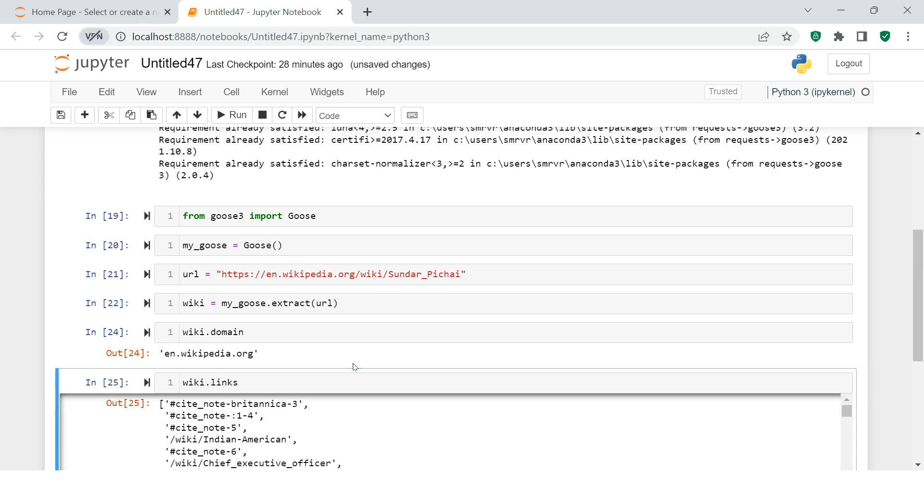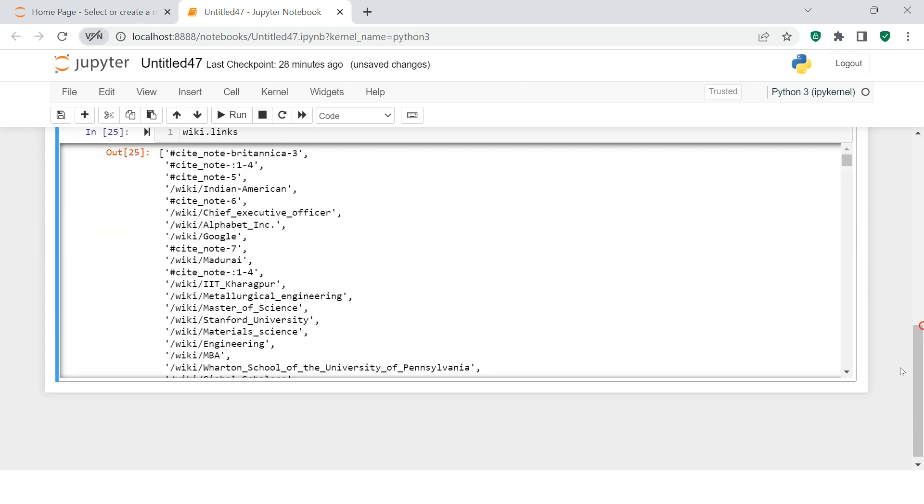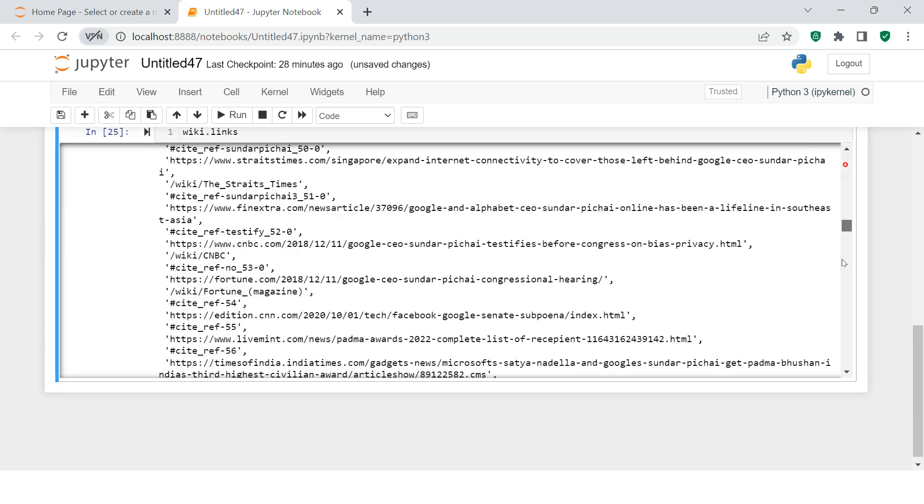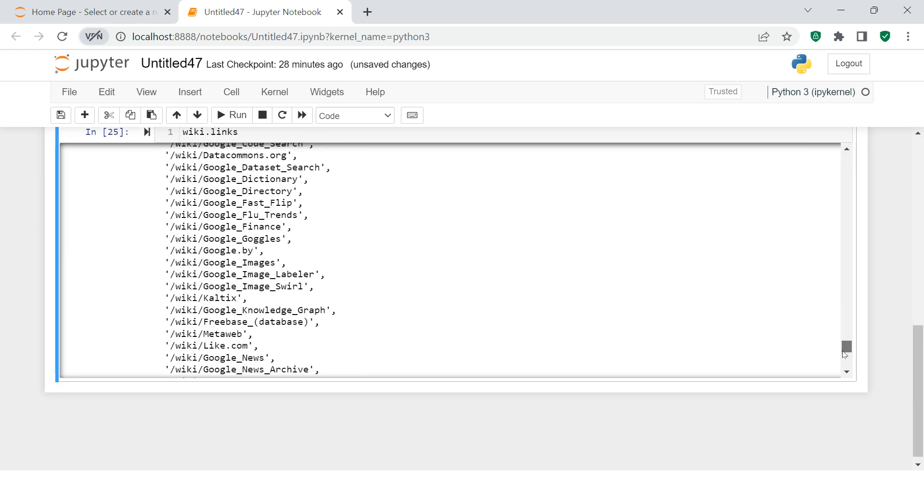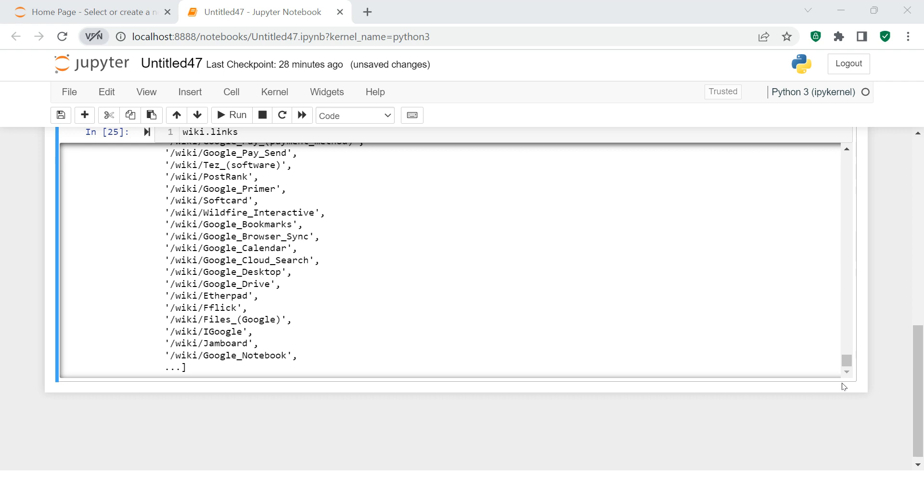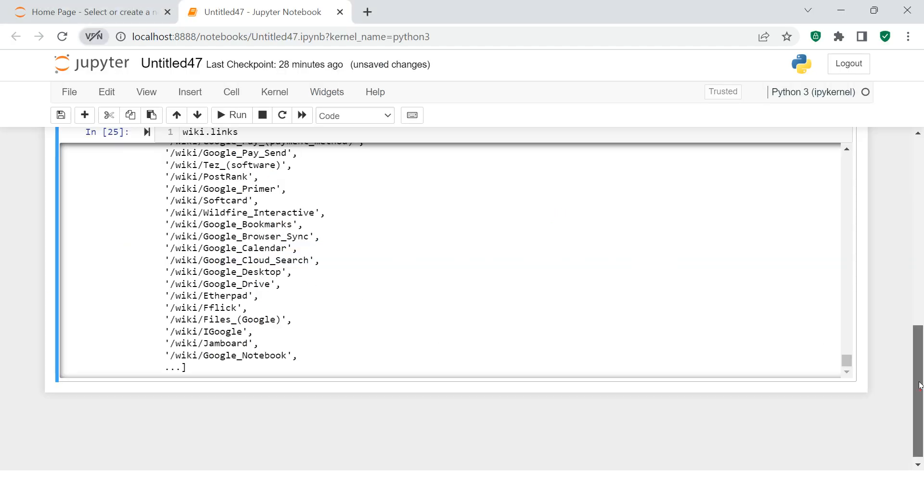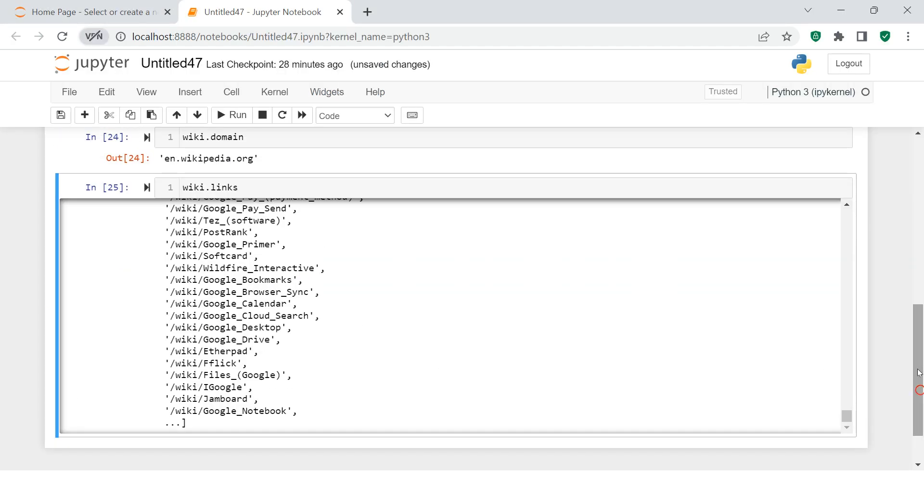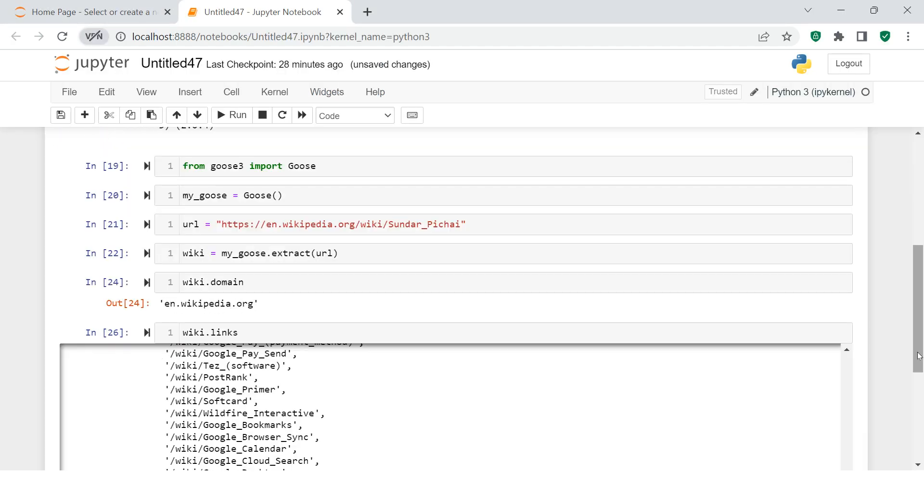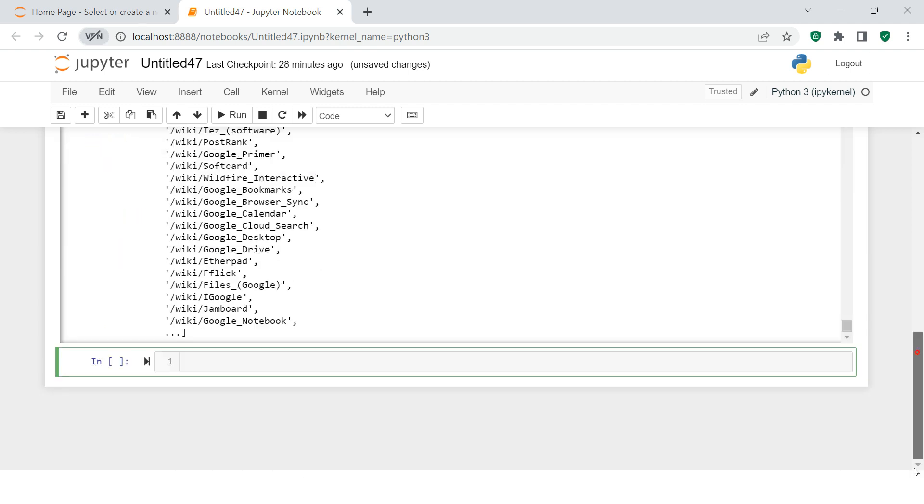Now if you want to see all the links available in that, you can do this and here you get what is there. All sort of hyperlinks you see over here, URLs, whatever these blue color links you see, all of these things have been extracted over here.